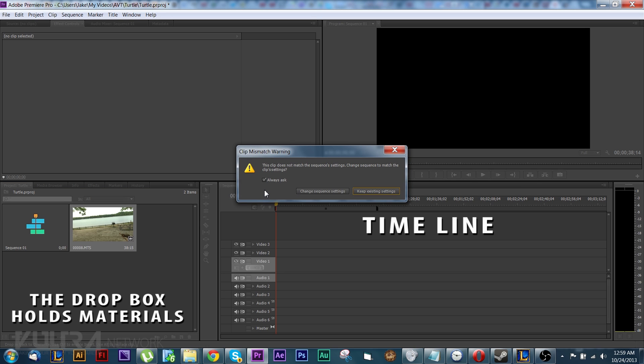Back to what I was saying earlier about don't worry about the sequence. When you throw it on there it'll tell you, hey this isn't the right sequence, would you like to change it to fit exactly your camera? Now this will allow it to play and preview up on the preview screen a lot easier. So I would recommend doing this.